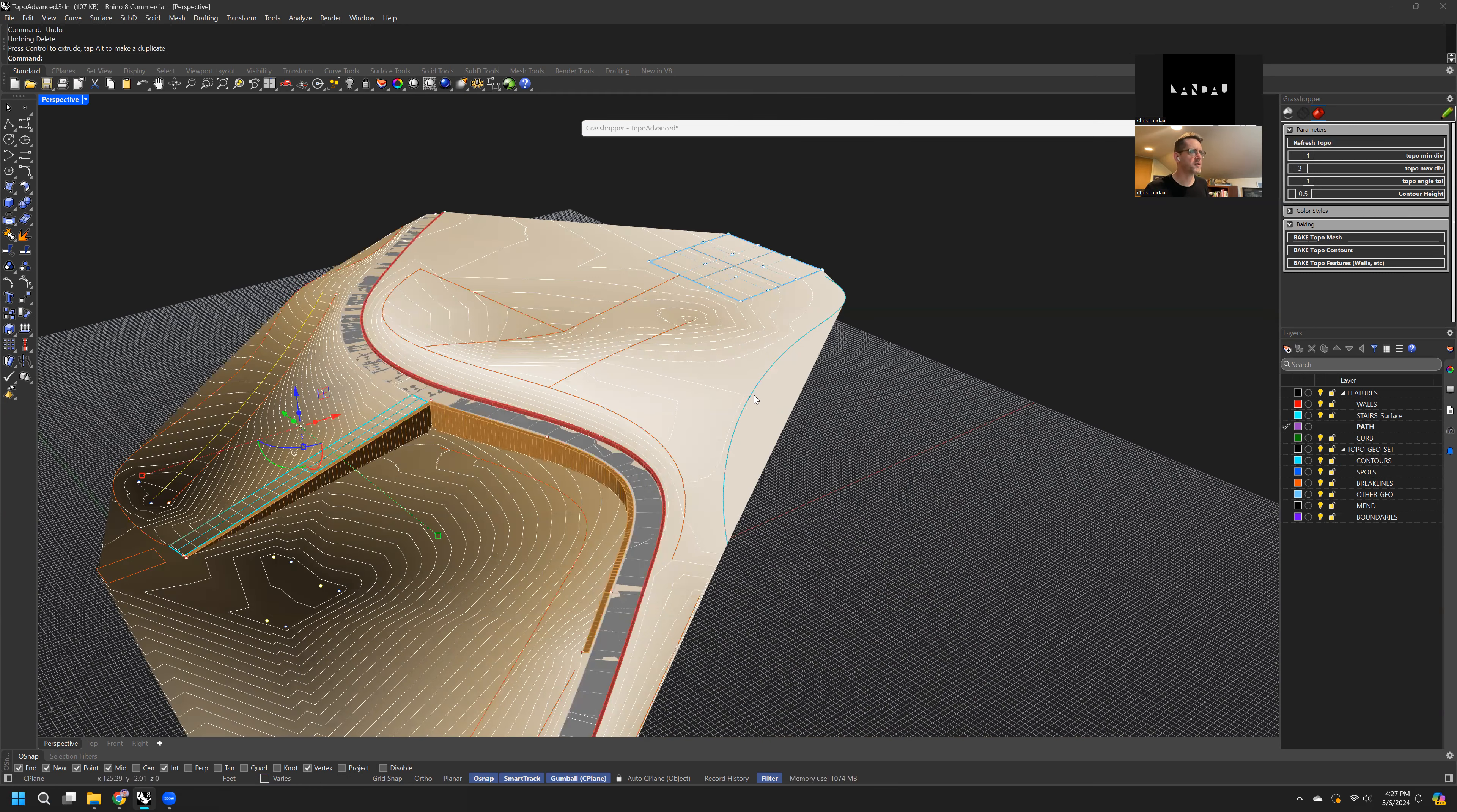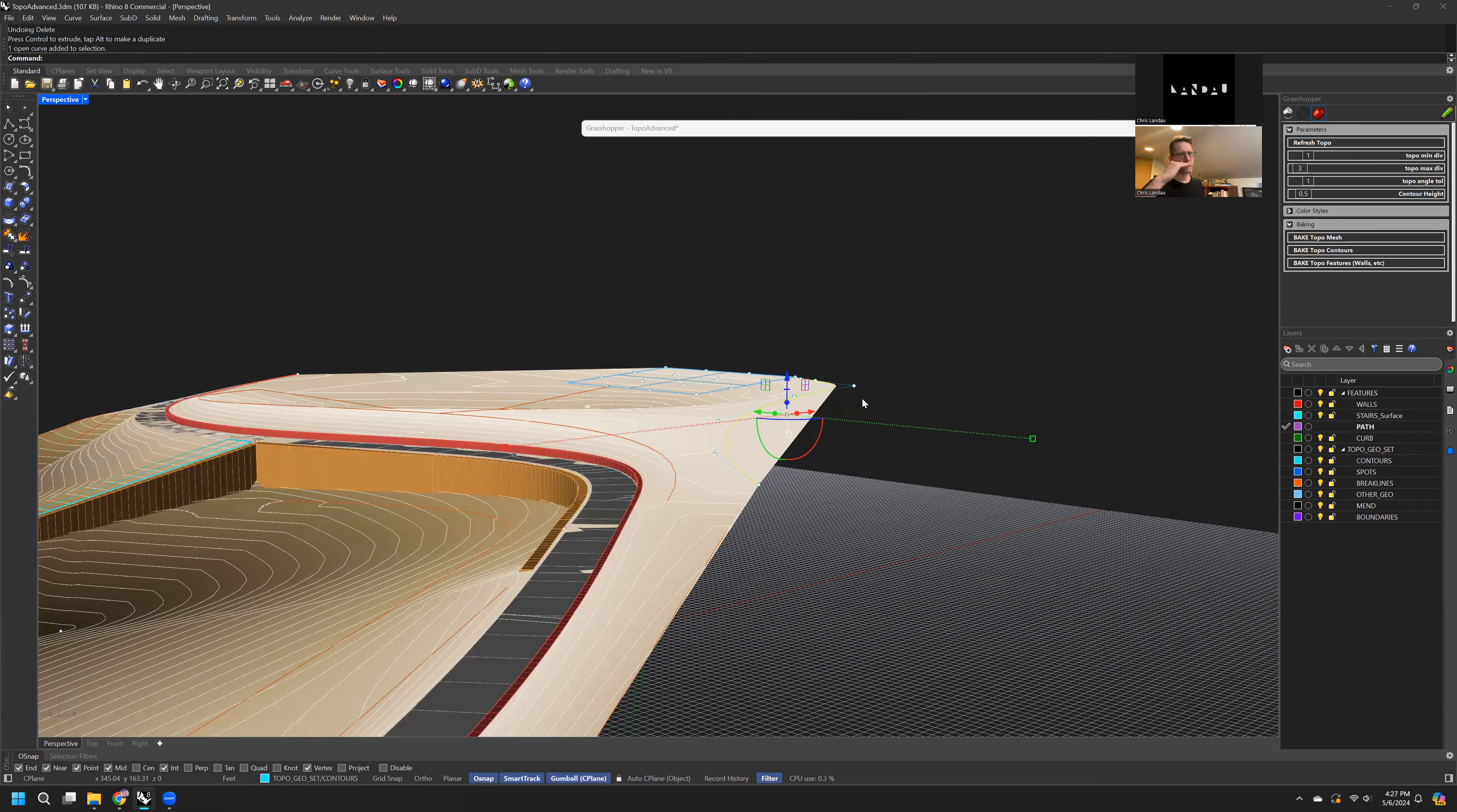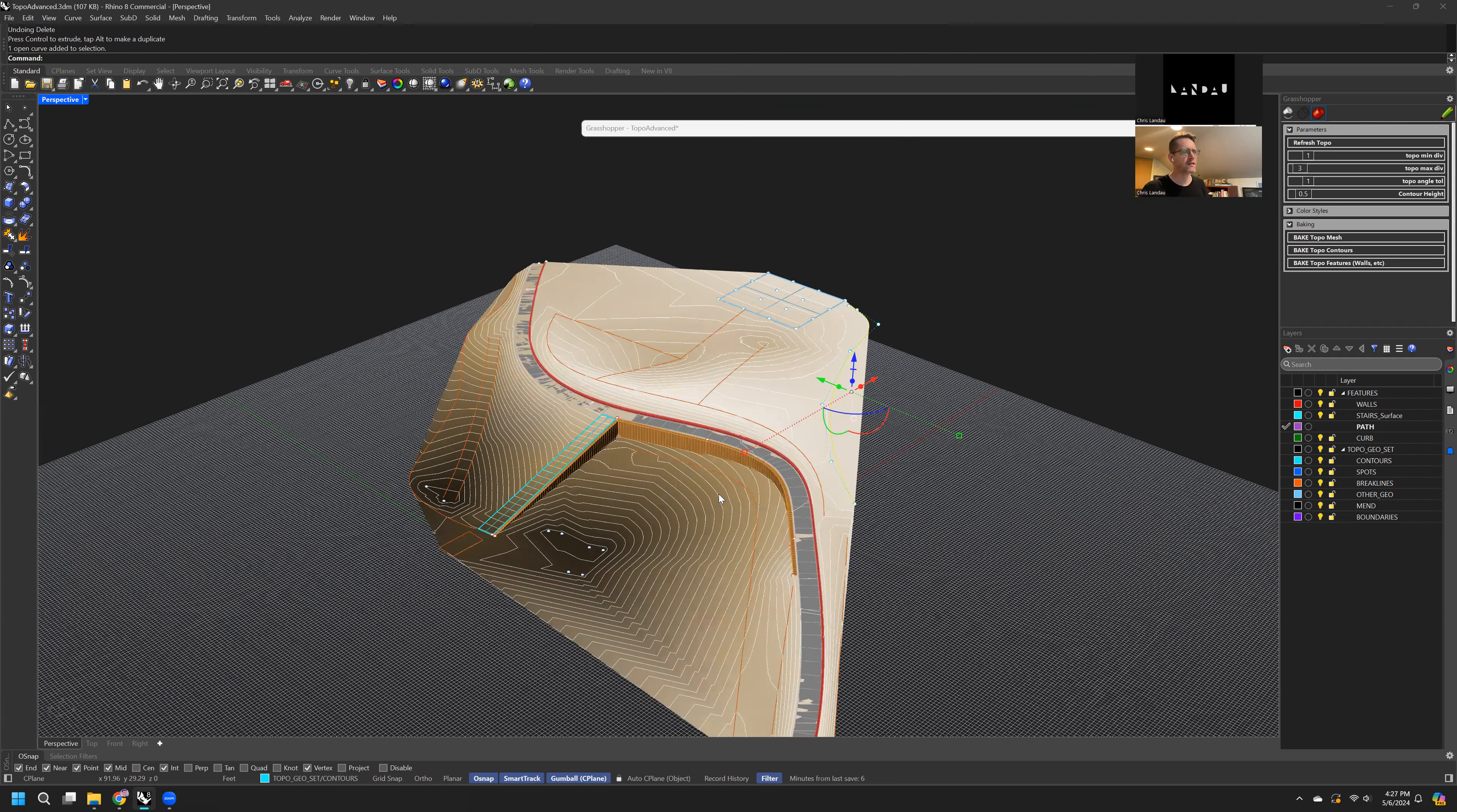Contours are very similar to break lines, but typically I put anything that's at a particular elevation on that contour layer and anything that kind of acts like a contour.